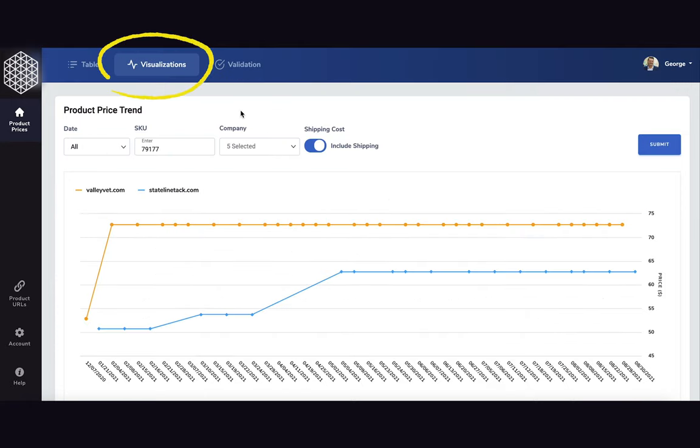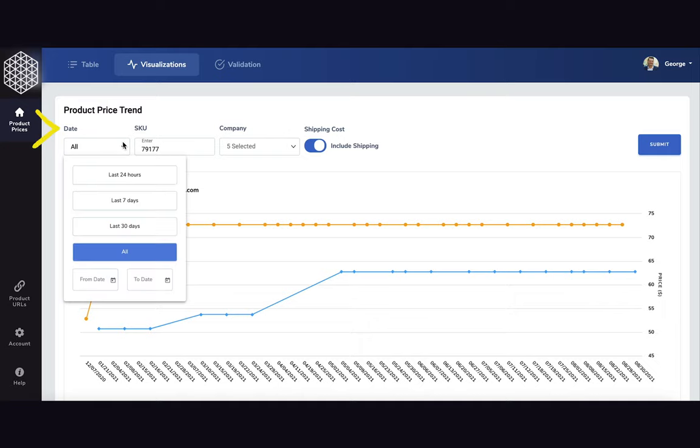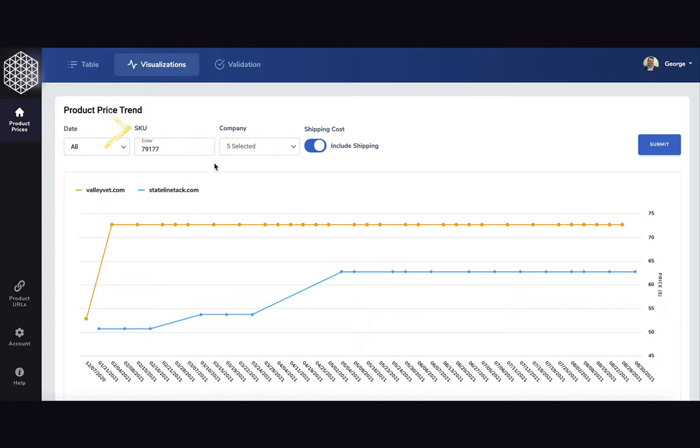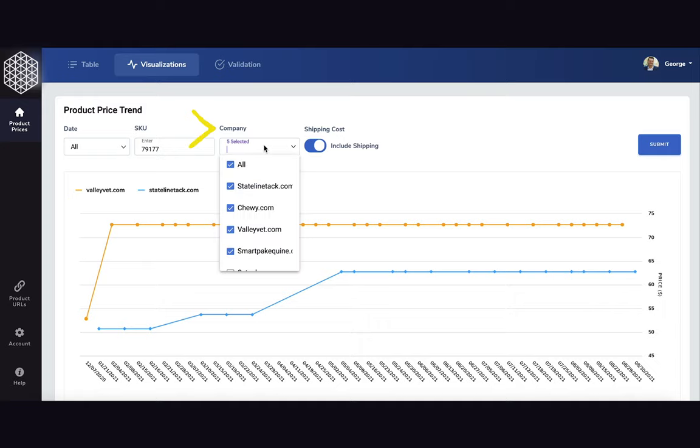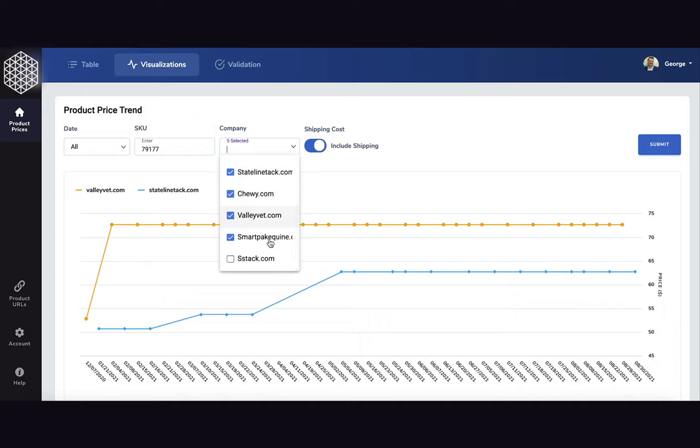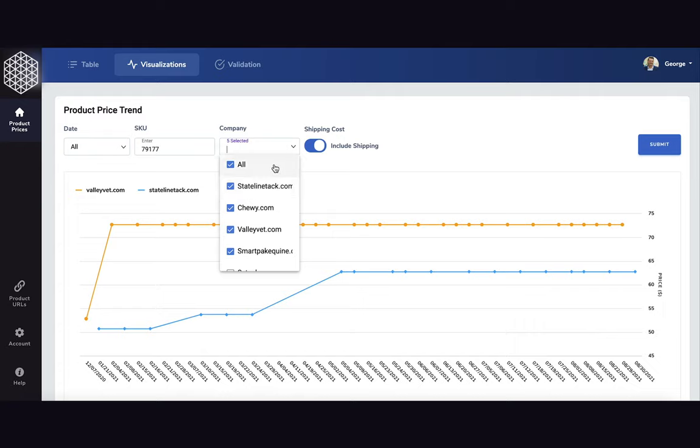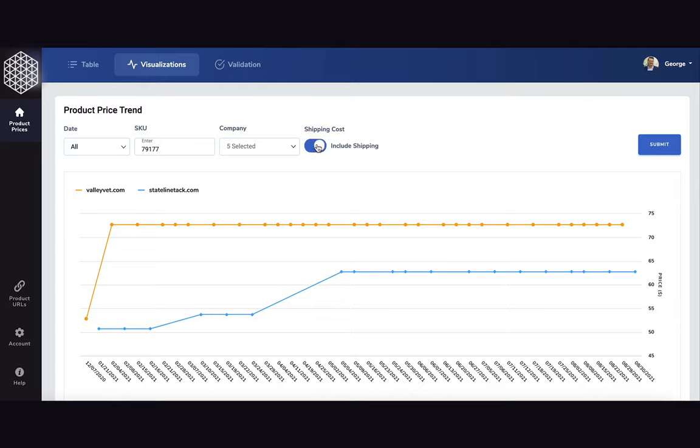In the visualization section, you're able to find how much a particular SKU has cost on competitor websites over time. You're able to put in a particular date range, the SKU you're interested in, which of the competitor websites we're scraping to include the prices from those companies, as well as whether you want to include or not include shipping.